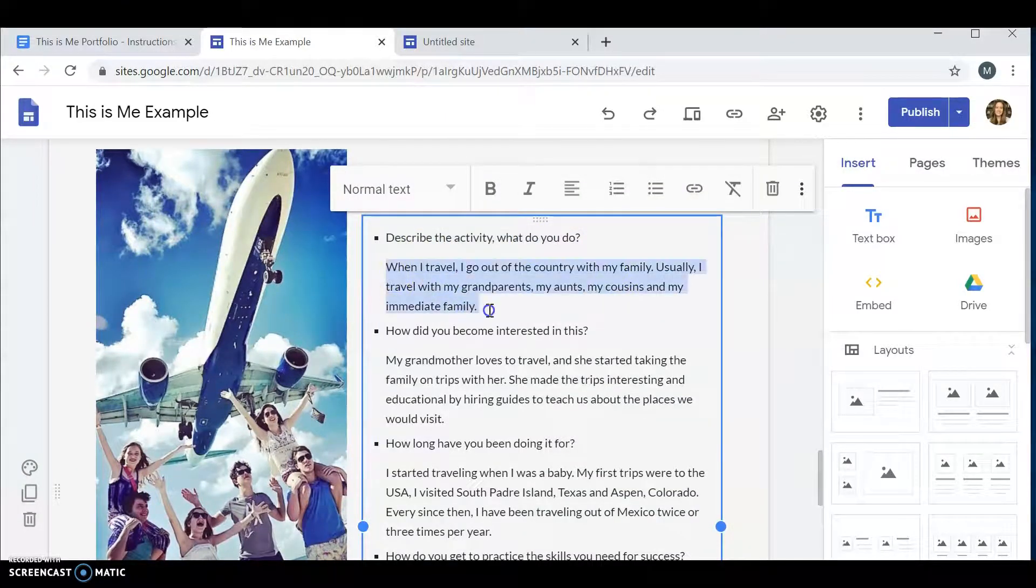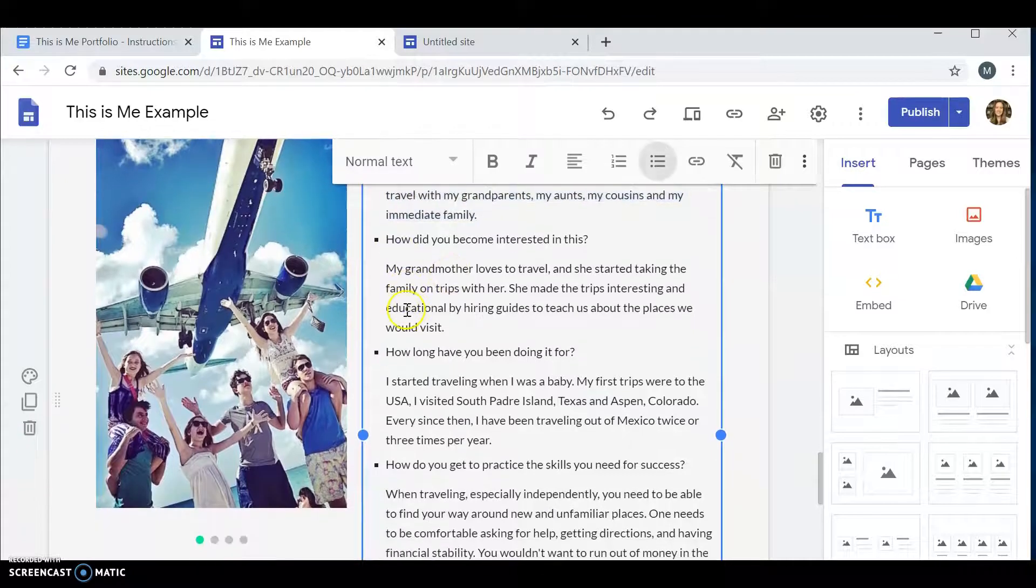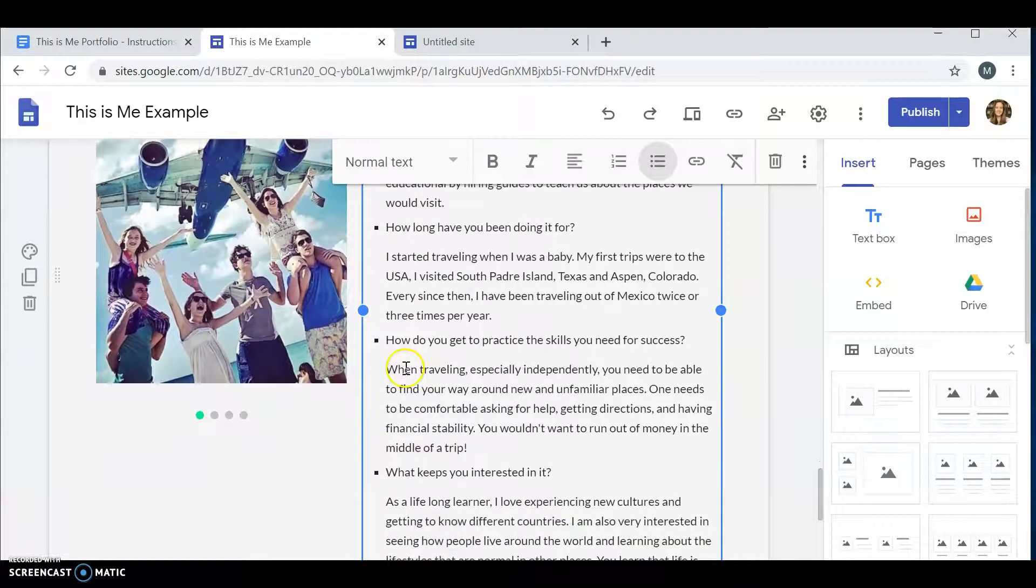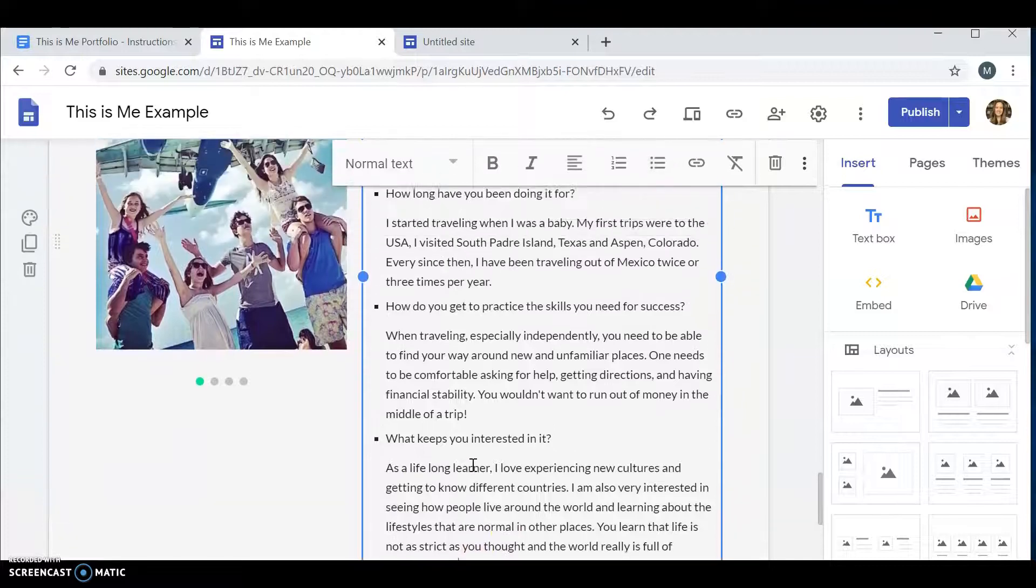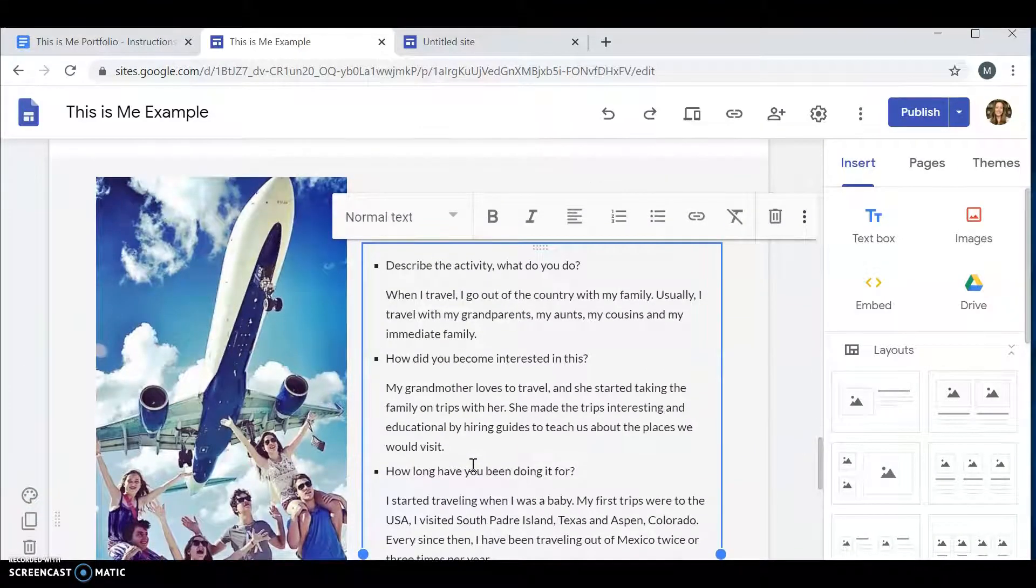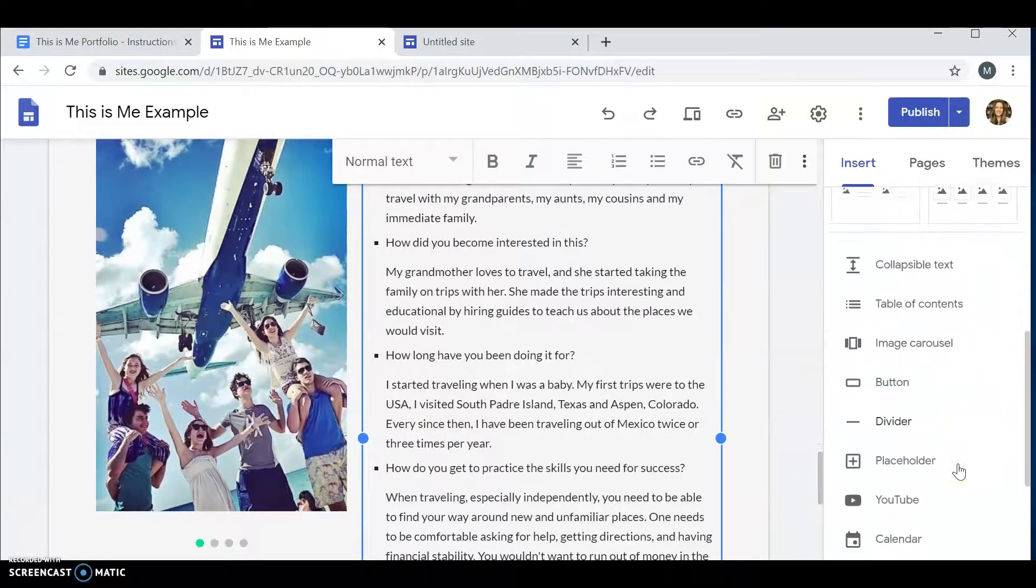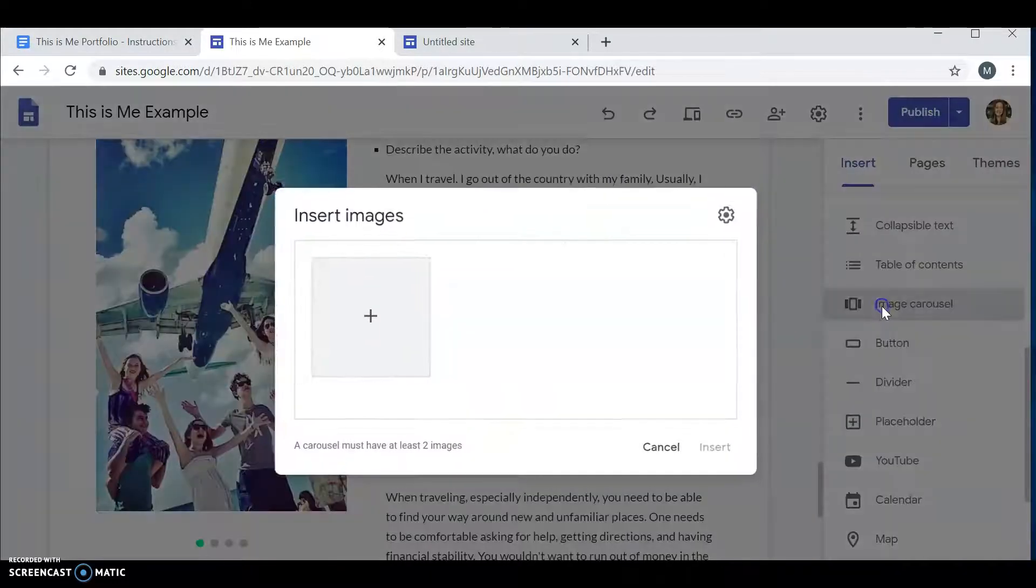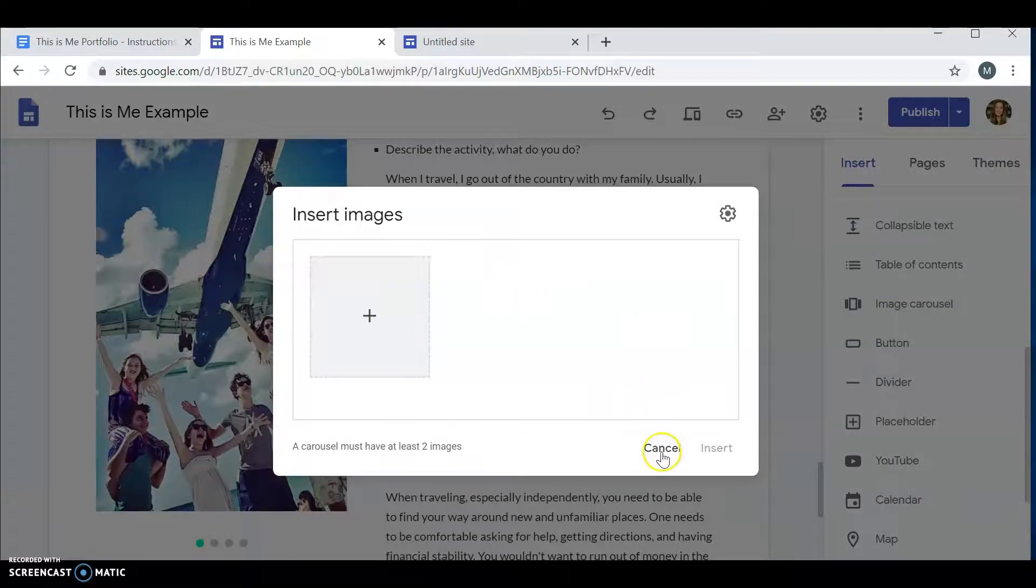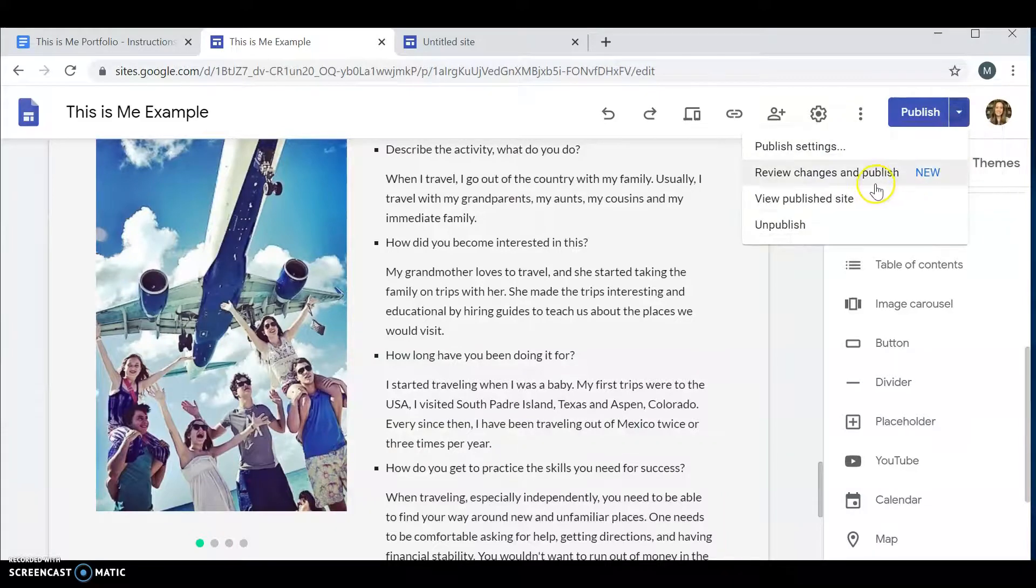Traveling is my hobby. I copy-pasted the questions. And I answered my questions. I wrote a paragraph for each question. I want you to describe. We want to get to know you better. And then I chose a picture. But not only did I choose a picture, I was exploring and I saw that I could add an image carousel. You can add more than one picture if you would like to do that.